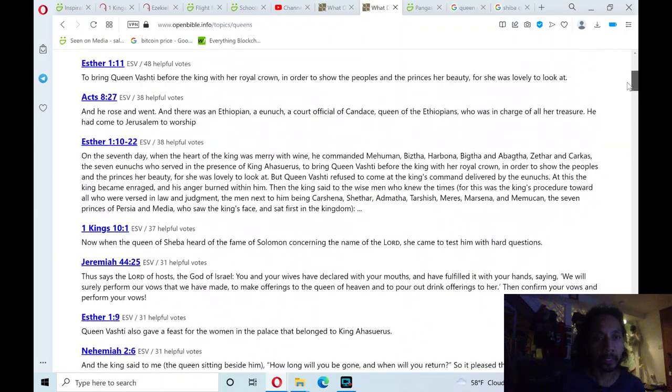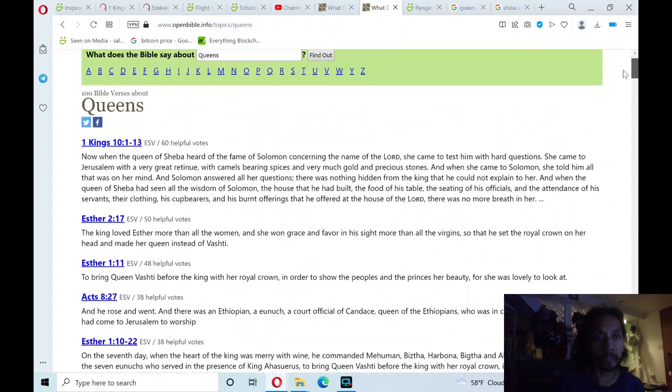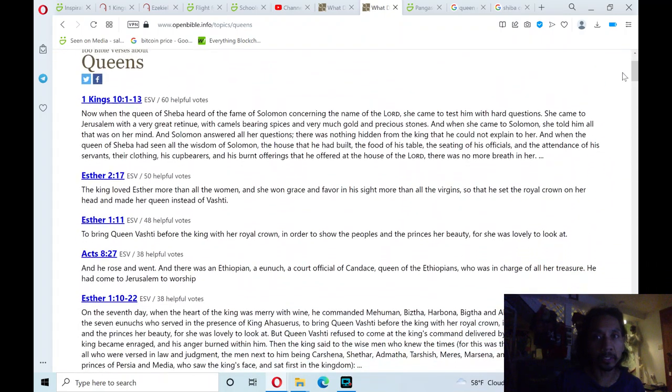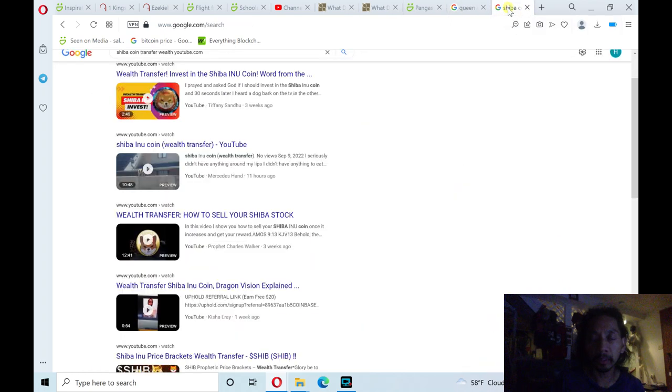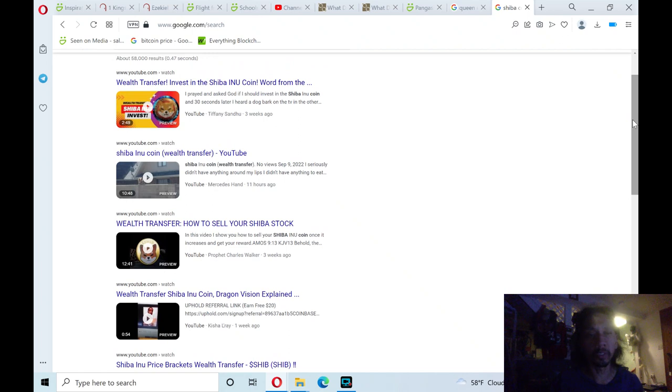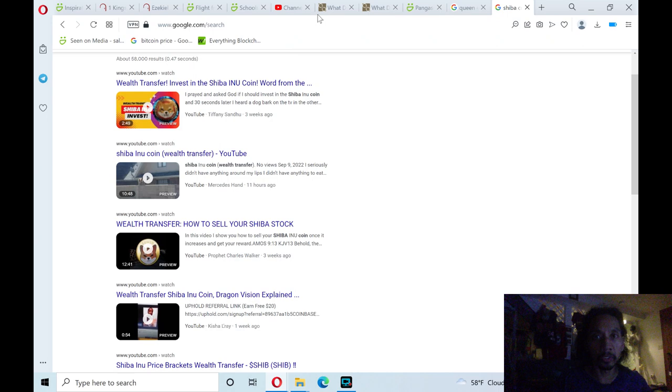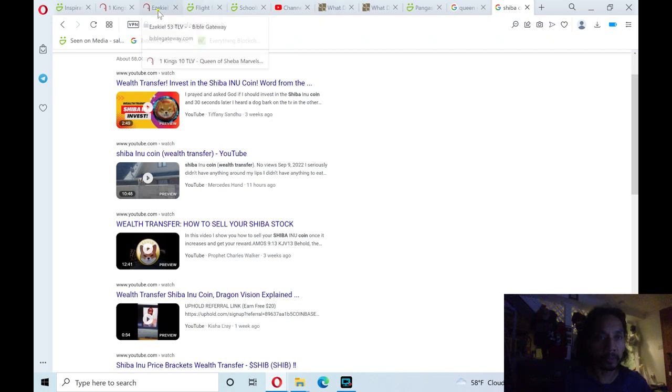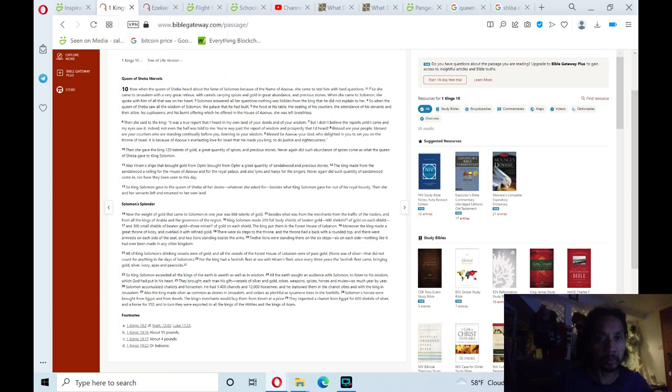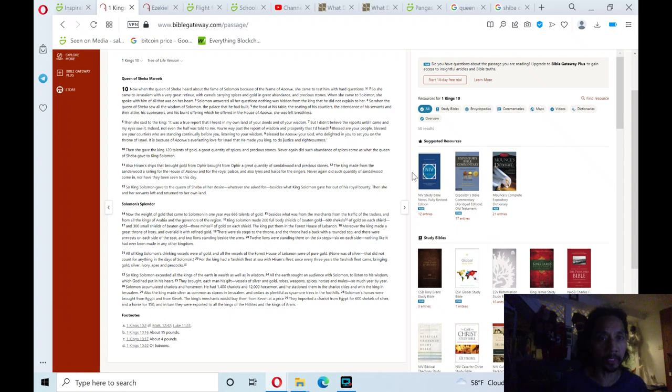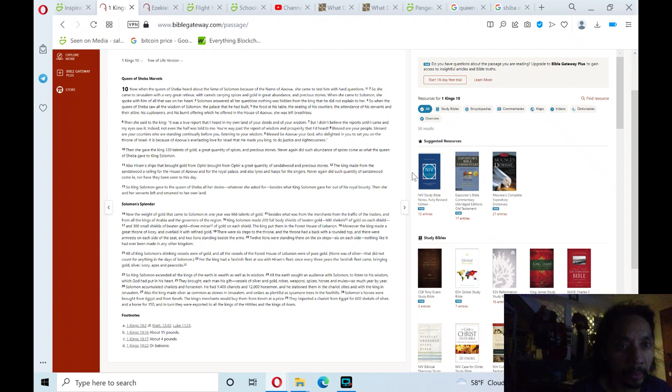And the Queen that I'll be reading about is Queen Sheba in 1 Kings chapter 10. And it is one of many Bible verses on Queens. And it's also the theme of the recent crypto, Bitcoin coin, Shiba Inu. It's almost close to Shiba. So anyways, we'll read 1 Kings chapter 10.